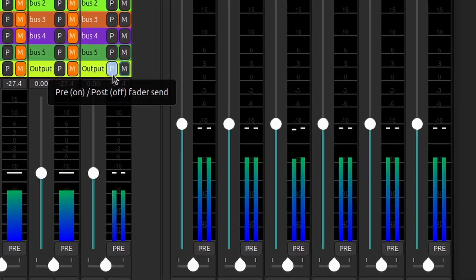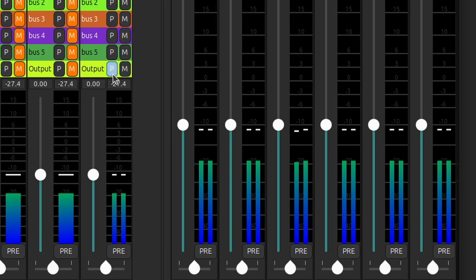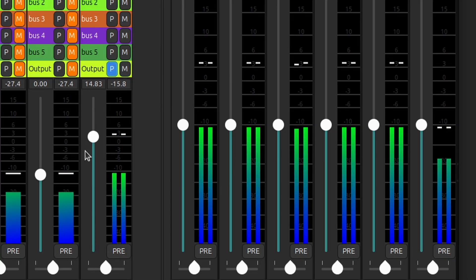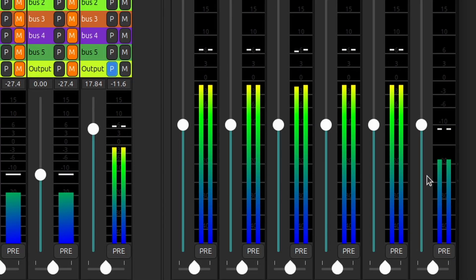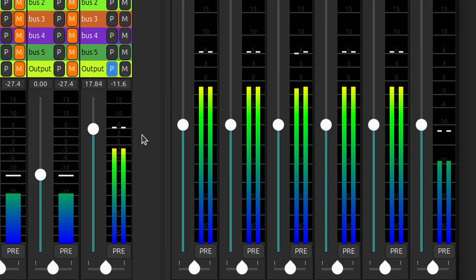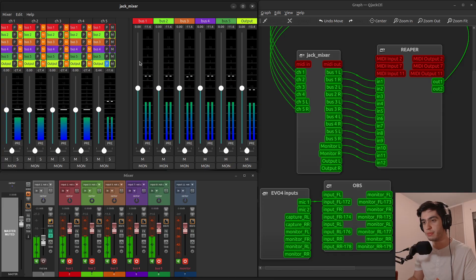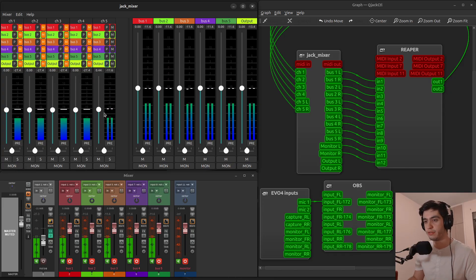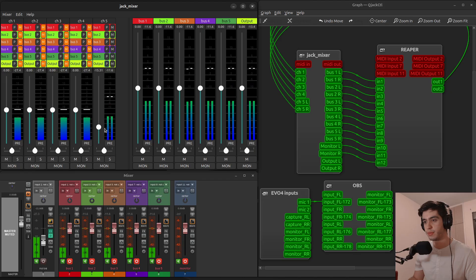If I click on the P icon it's for pre or post fader. With it on, it's pre-fader, so regardless of the position of the fader the level will not change in that bus for that channel. You can see when I raise and lower it, it changes level in all the buses except that one because I've clicked pre-fader. Turn it off and it goes back to normal.